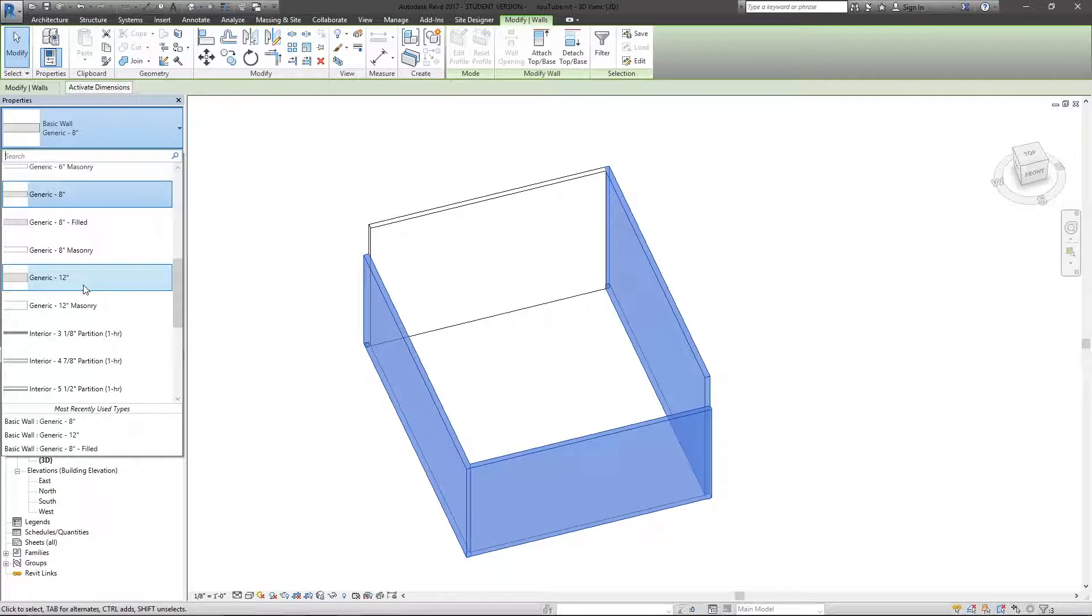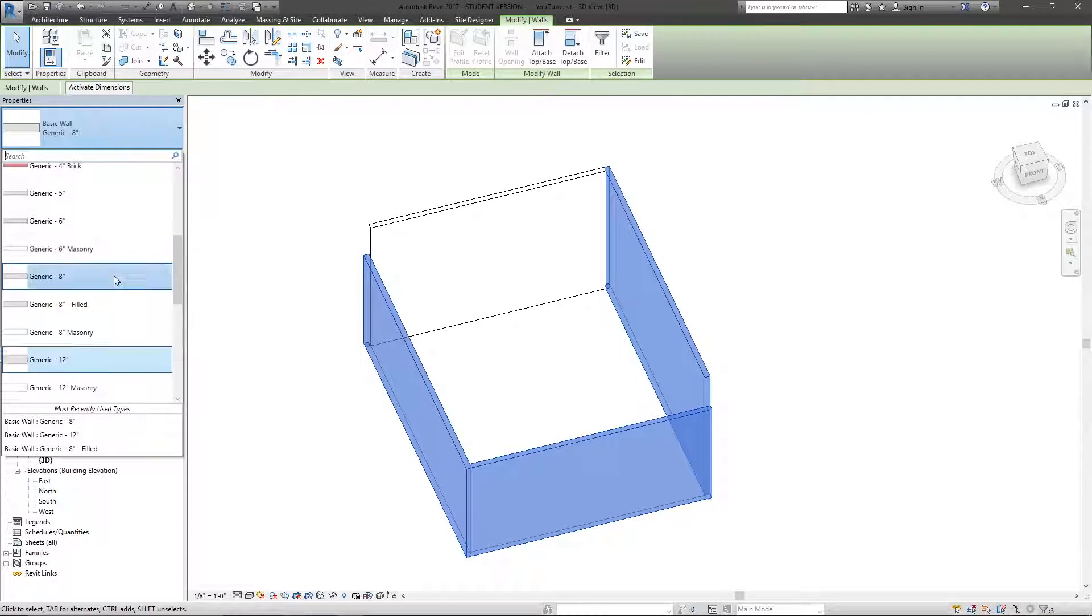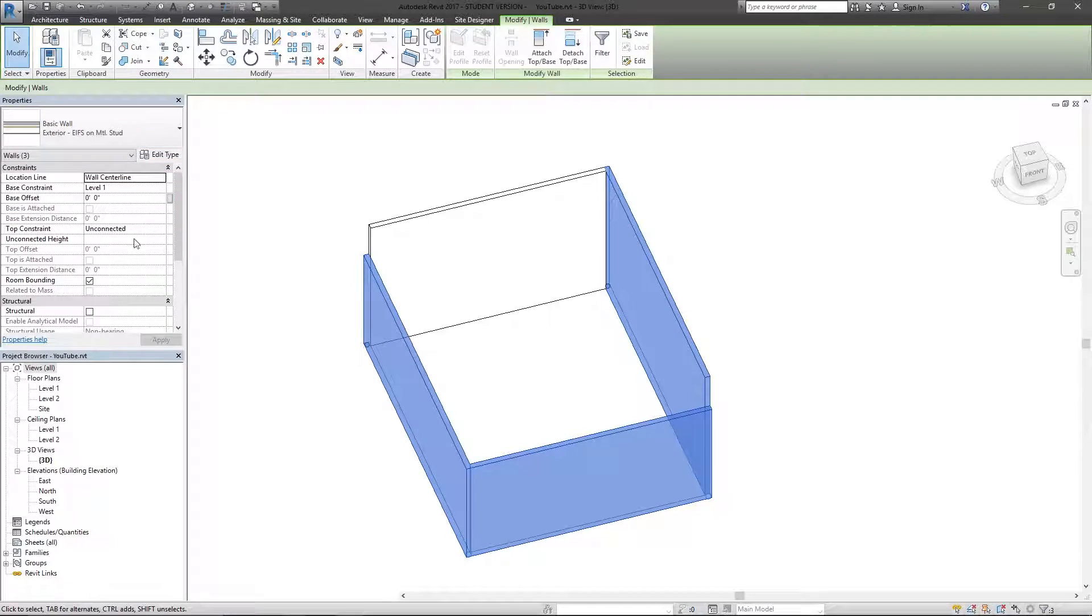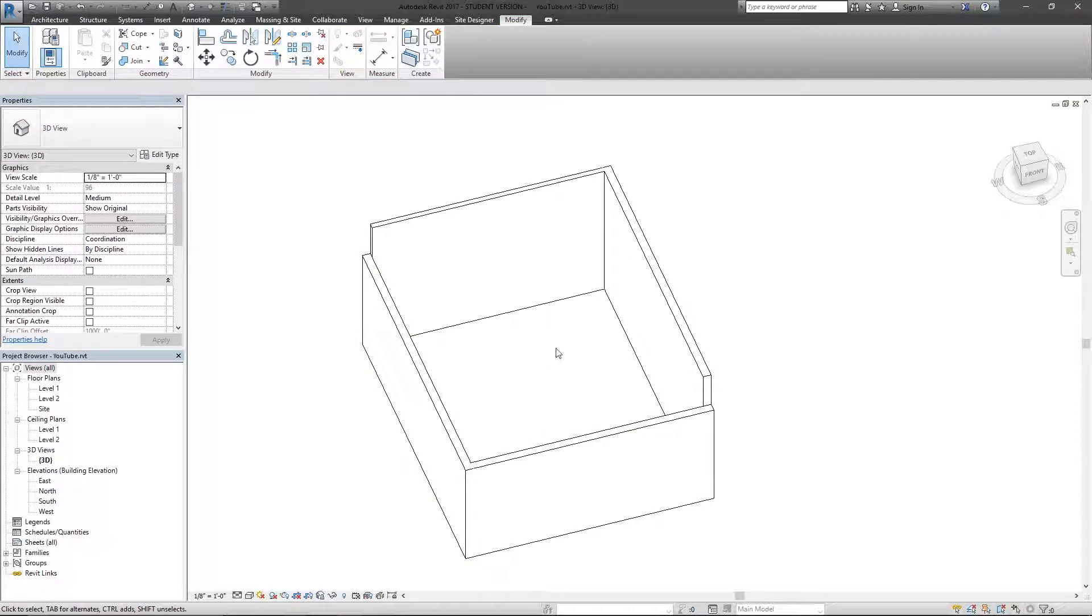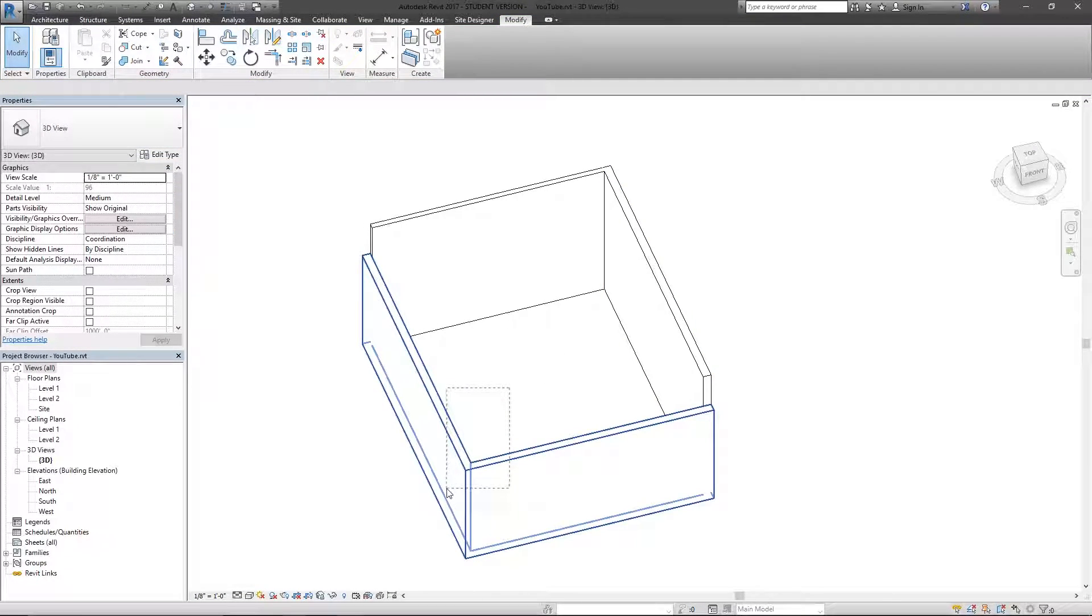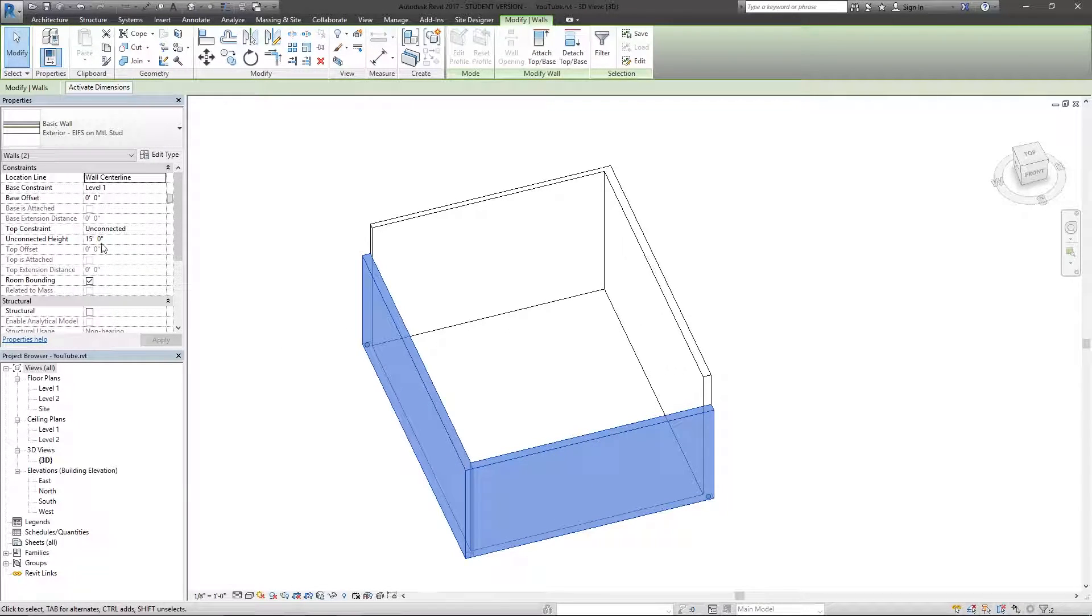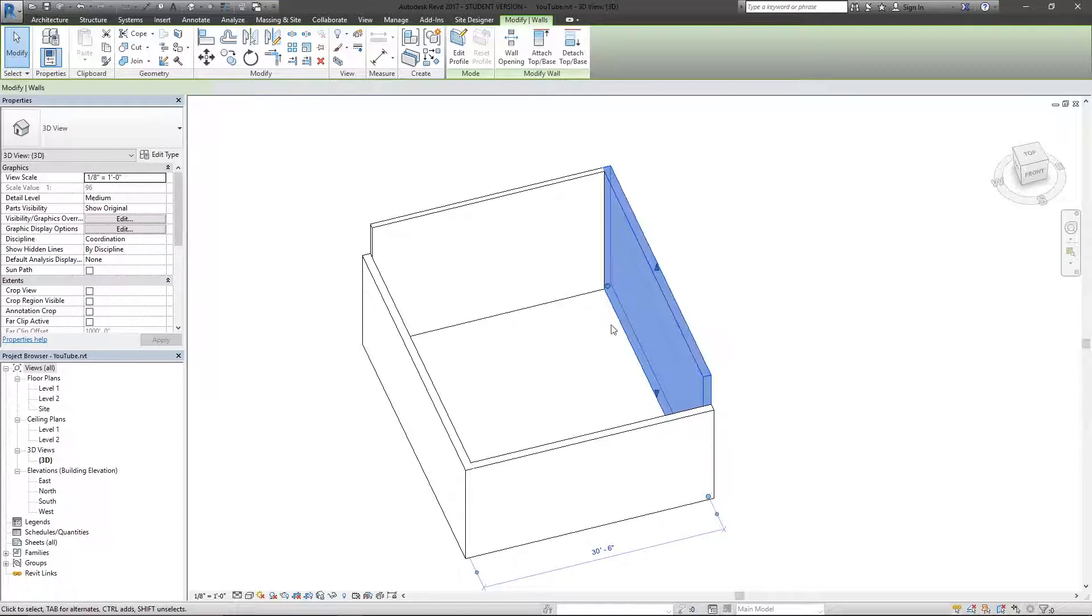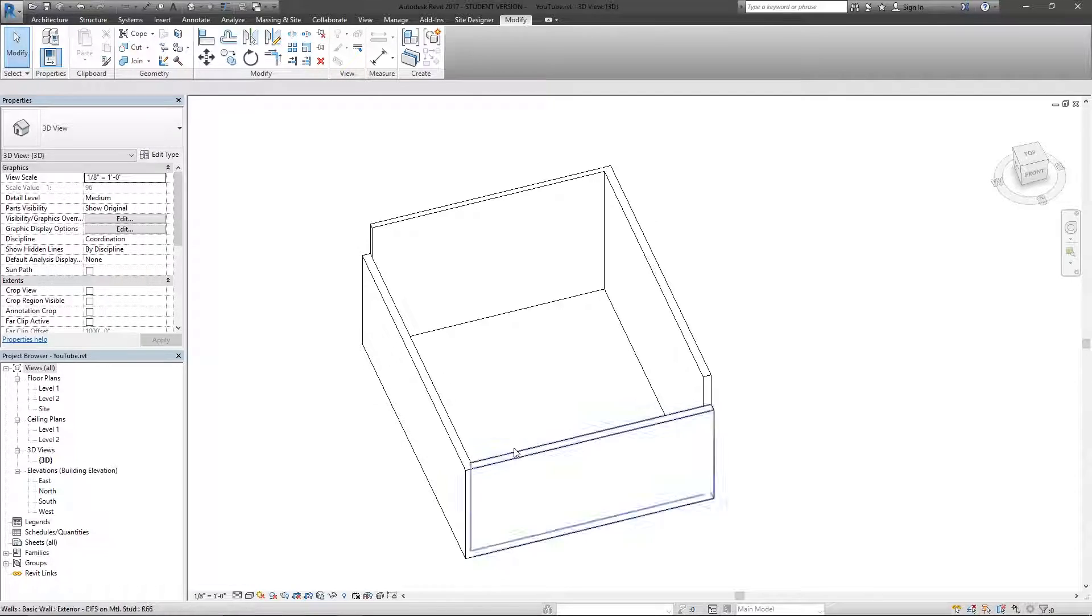So if I change the type to, let's say, just this exterior metal stud, the instance properties of these two walls actually stayed. So you can still see there's a 15-foot unconnected height compared to the 20-foot wall.